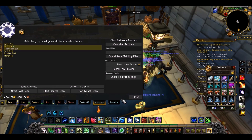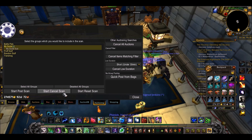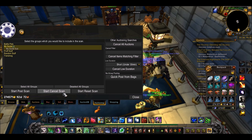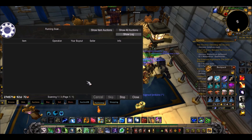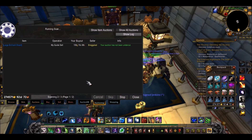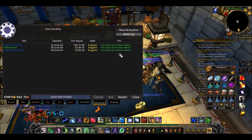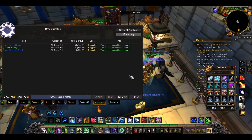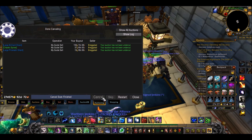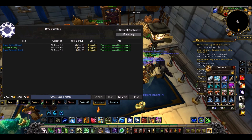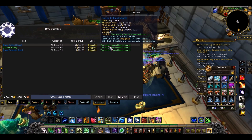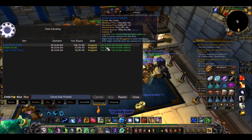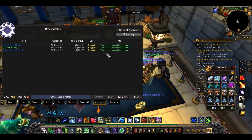Lastly I'll just show you the cancel scan. None of these will have been undercut because I only just posted them. But basically this will check for any items in your group, see if they've been undercut, and if they have you can cancel them, go get it from your mailbox, and repost. I just posted these so none of them are undercut, so it's fine.